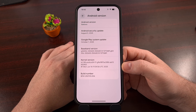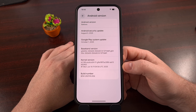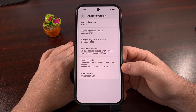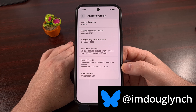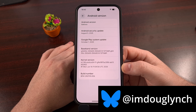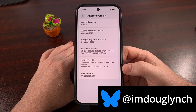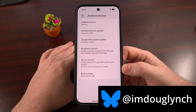I have the Pixel 9 Pro XL here, and in today's video I'll be installing the privacy-focused custom ROM called GrapheneOS. I'll be using the web installer, since that is the easiest method, but technical folks can manually install it with Fastboot if you'd like.